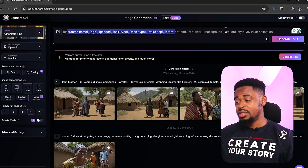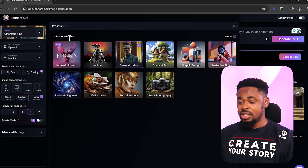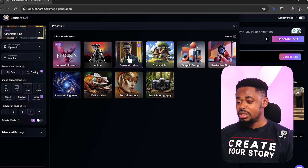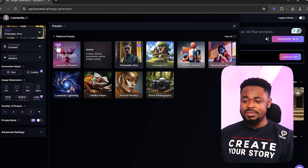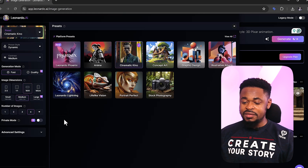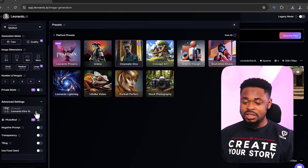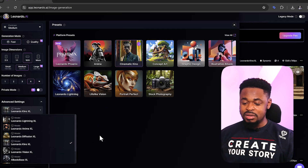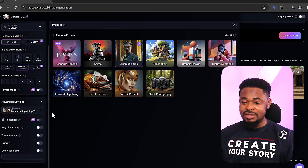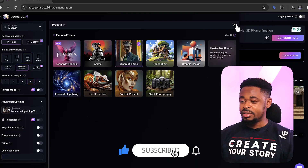Before we put all these things in, you can change the presets. If you click on preset you'll see different options — cinematic, illustrative, graphic design, dynamic, and more. We're going to leave it as dynamic, generation mode fast, image size medium. Under advanced settings, we're going to leave the model at Leonardo Lightning XL — I've changed it to Lightning XL.